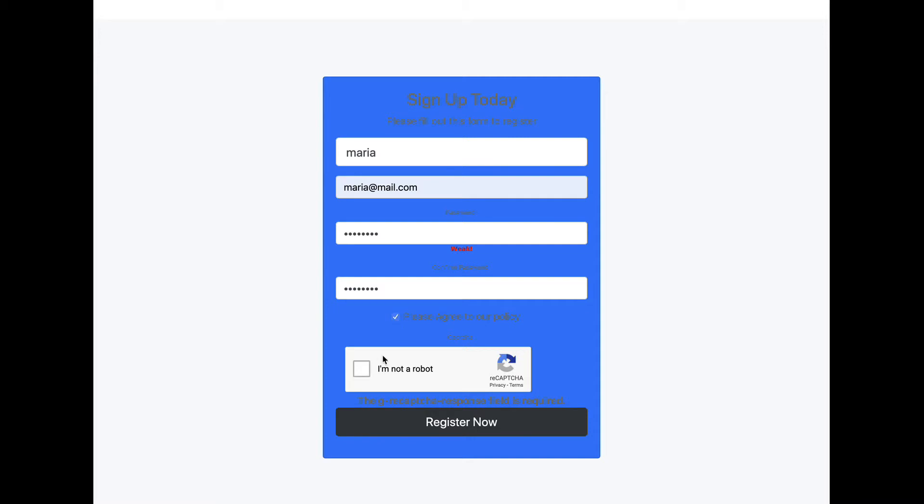Please agree to our policy. I'm not a robot. And let's try it, register now.